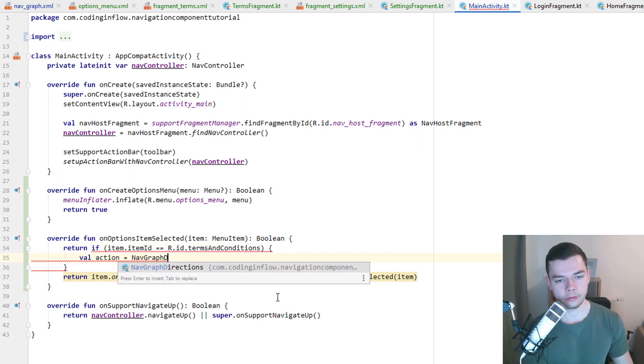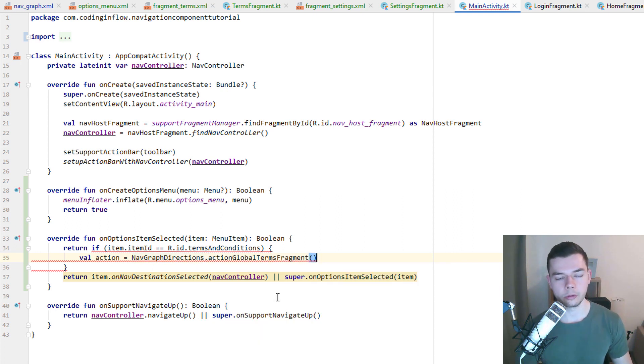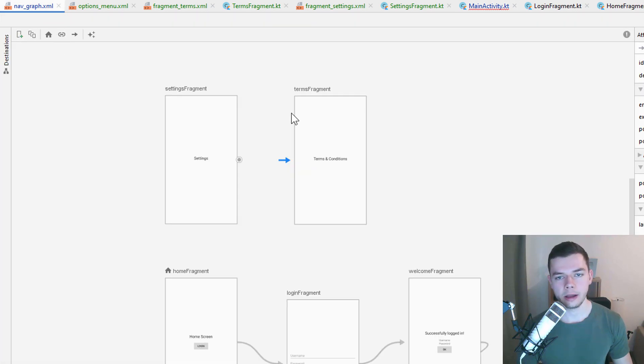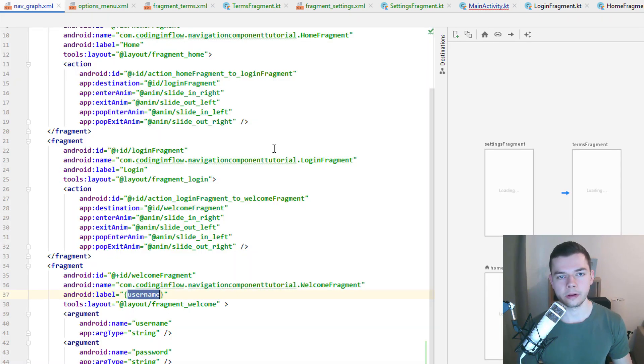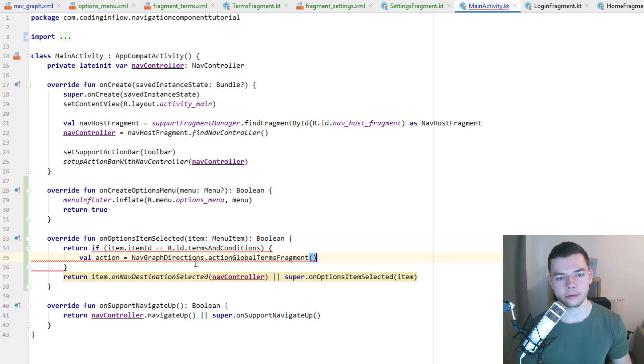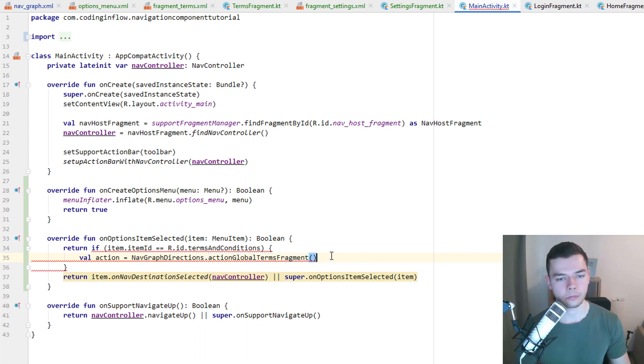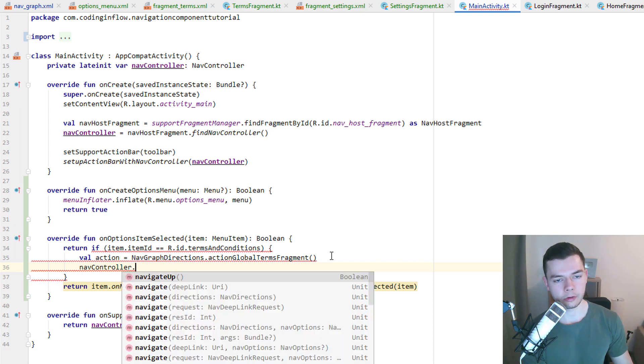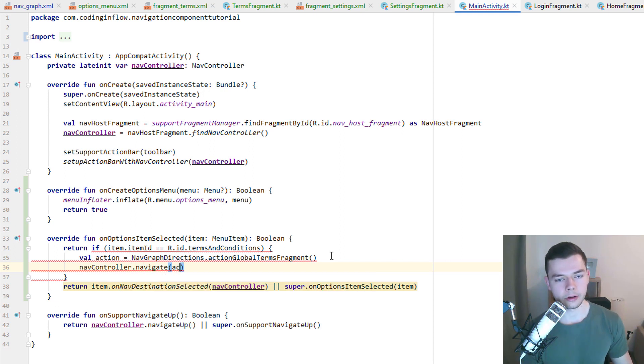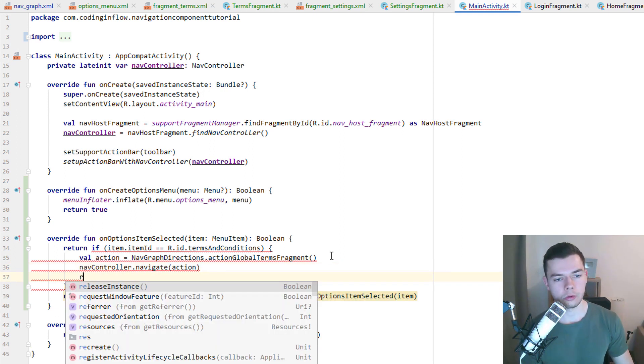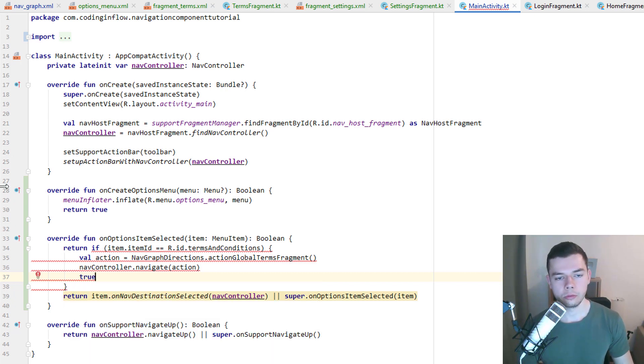nav graph directions dot action global terms fragment. This time these class names here are generated from the ID of the nav graph itself because it's a global action. Up here our navigation tag has the ID nav graph. This is what generates this class when we rebuild the project. And then the name of the action, just like for any other action. We don't have to pass any arguments here. And then we take our nav controller, call dot navigate the usual way and pass our action. And we also have to return true to tell this method that we handle the menu item click.